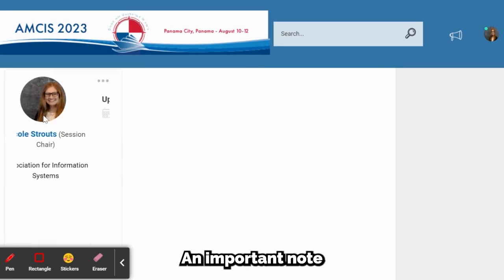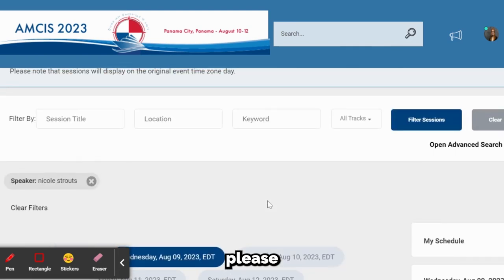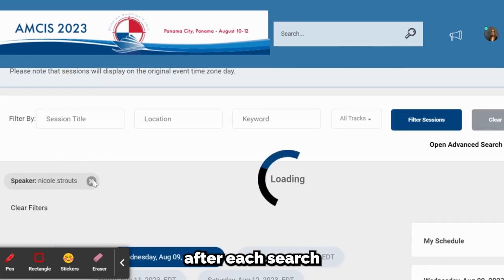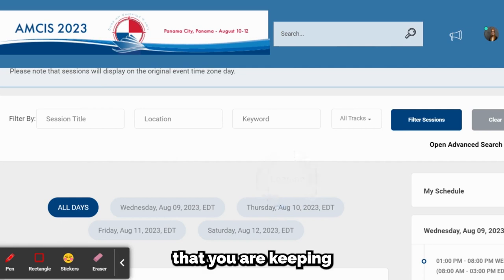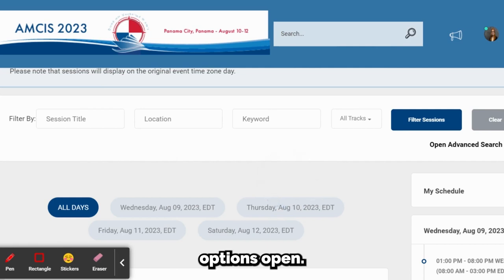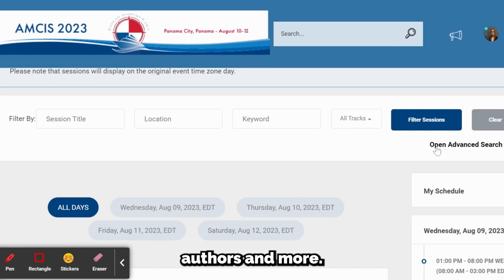An important note: when you do multiple searches, please make sure to clear filters after each search in order to ensure that you are keeping your search options open. Doing this will allow you to search across days, tracks, authors, and more.